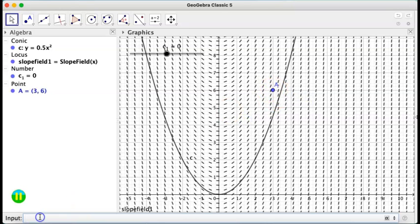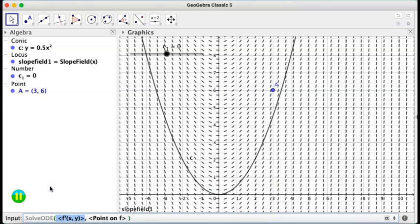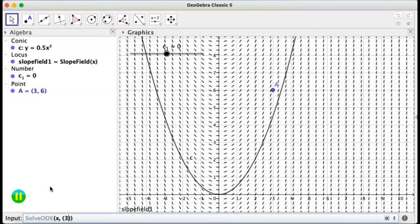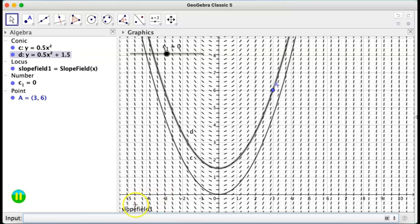Now, if I press solve the differential equation, which was x, but through the point that I chose, 0, 36, we are going to see our second solution through the point A. So we can have as many as we want.